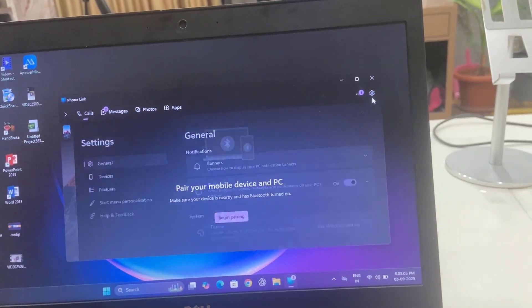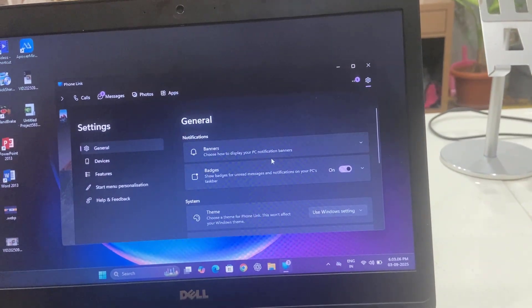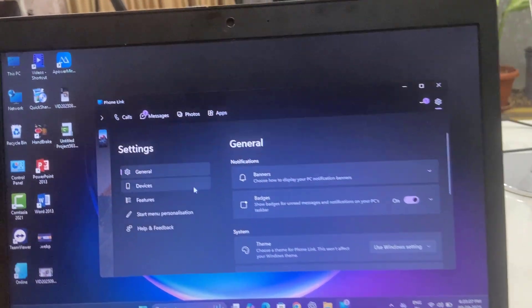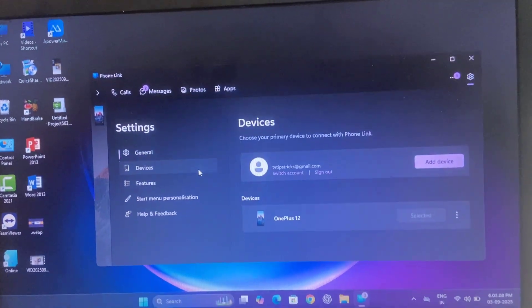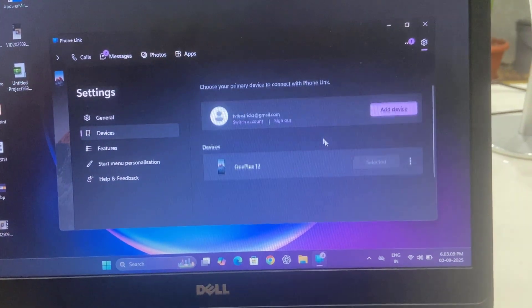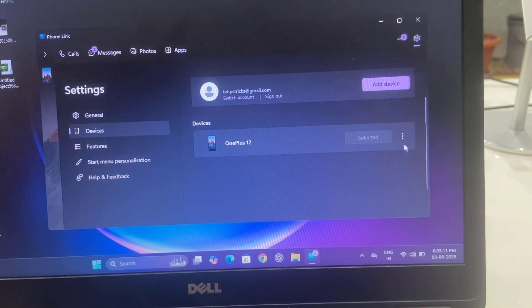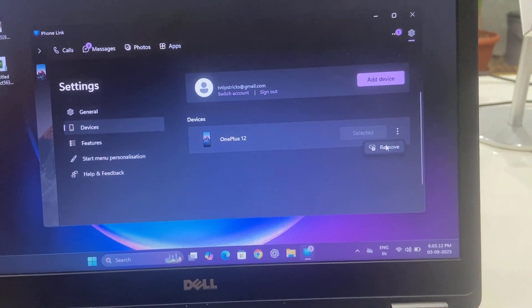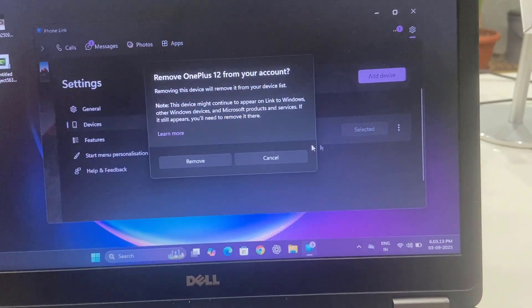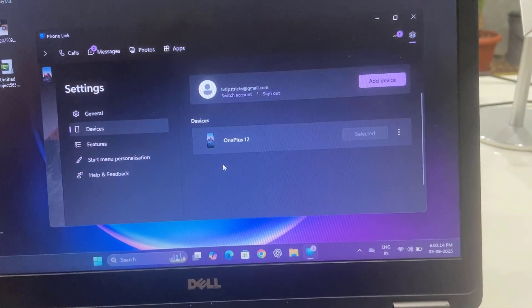If you want to completely remove this phone from your Windows PC connection, just go to Settings, go to Devices, and simply click on this three dot, then click on Remove and select Remove.